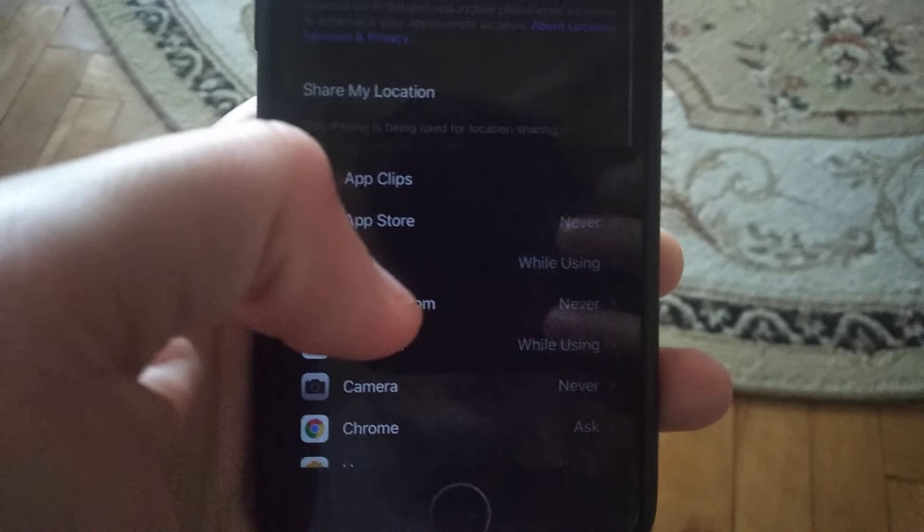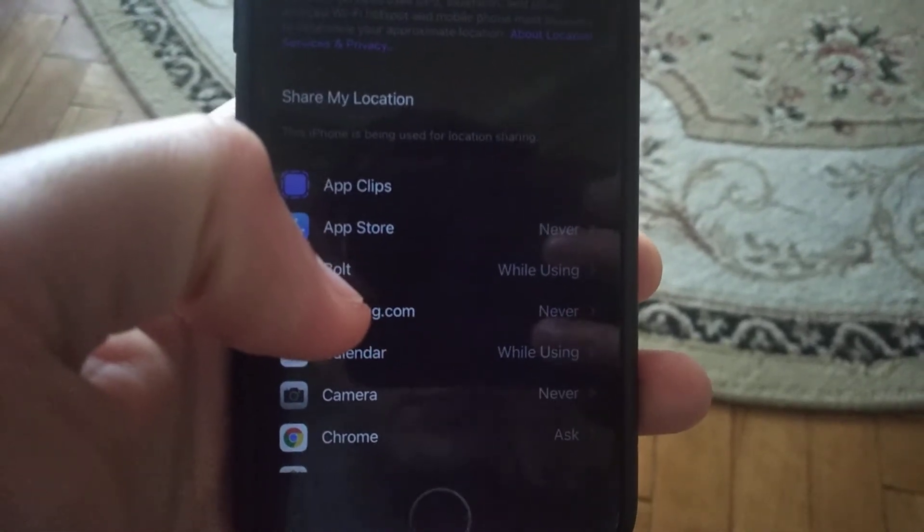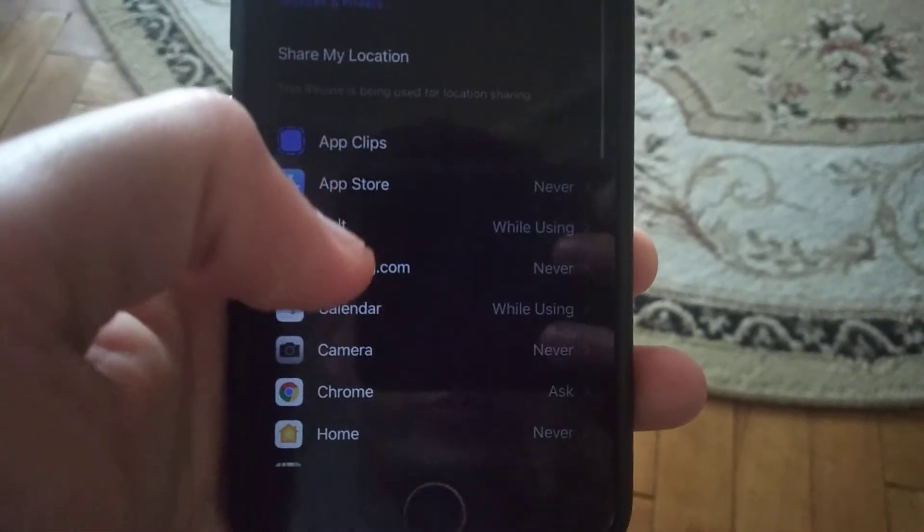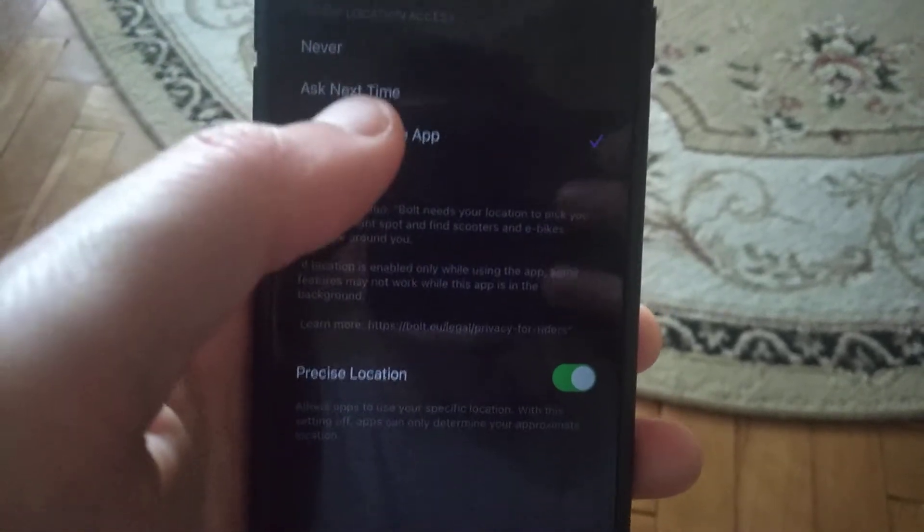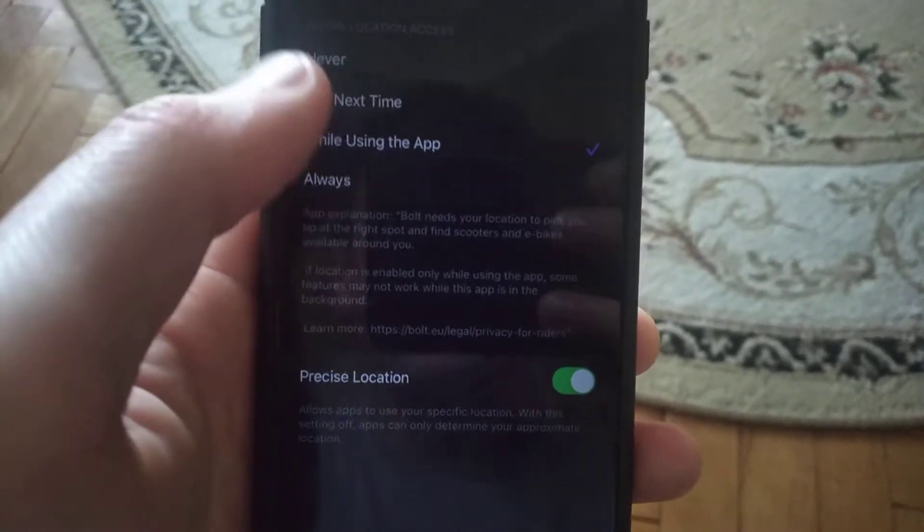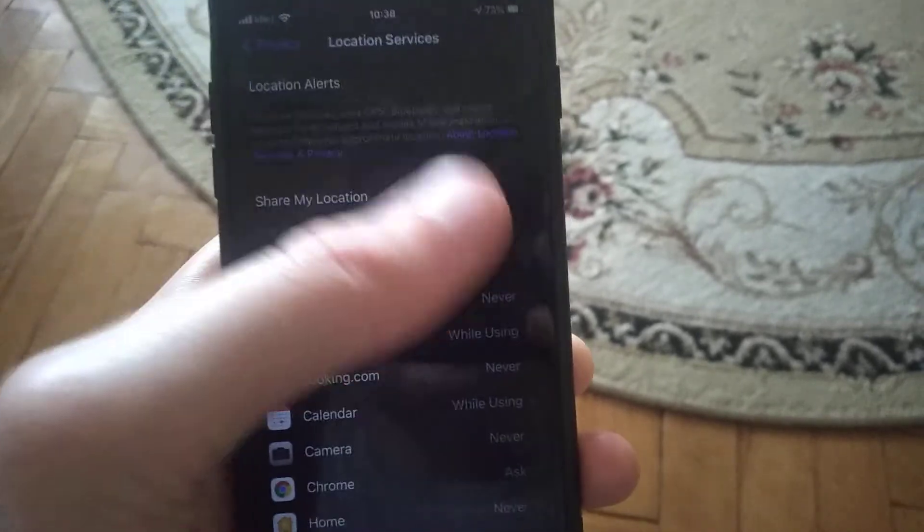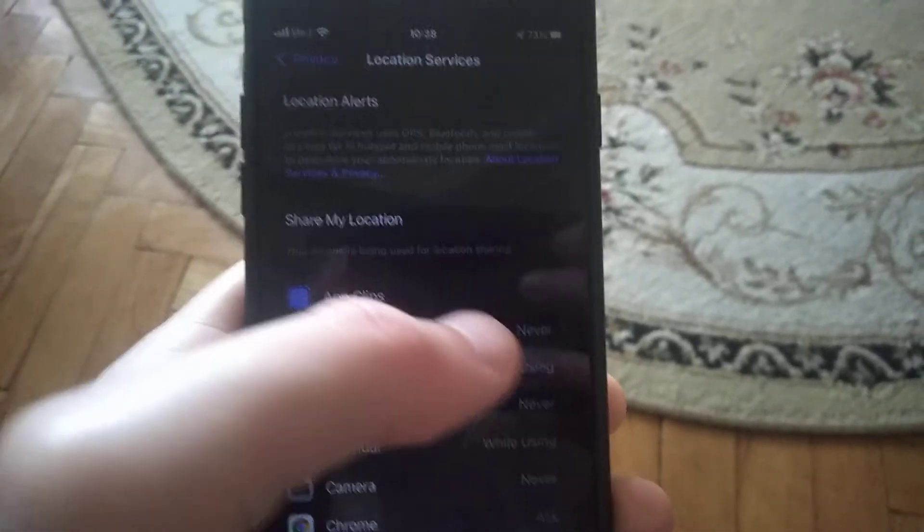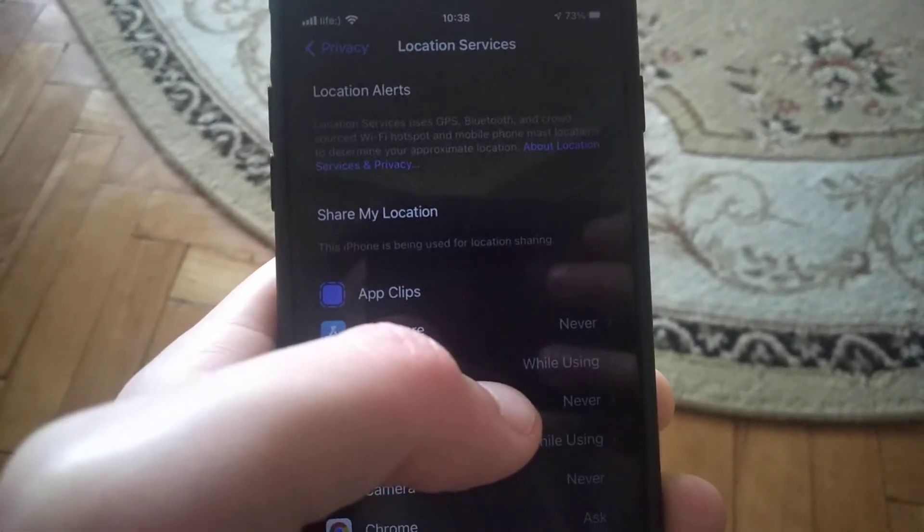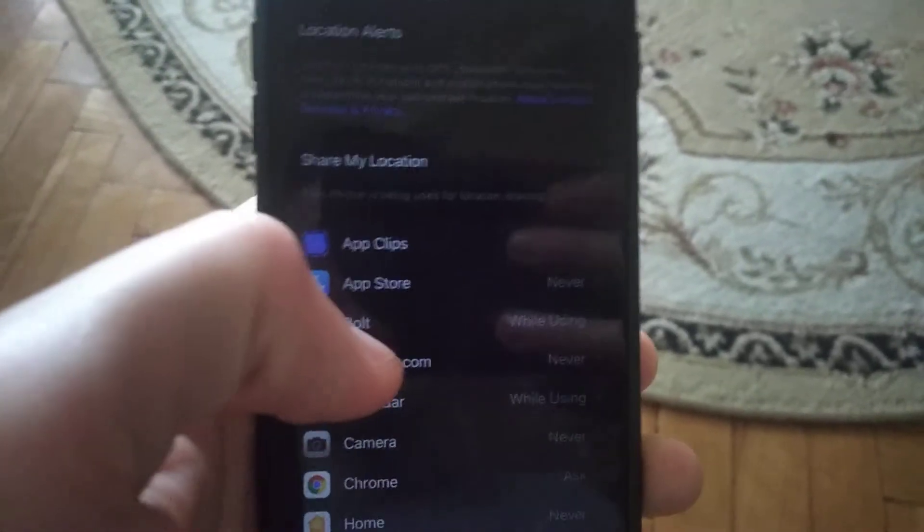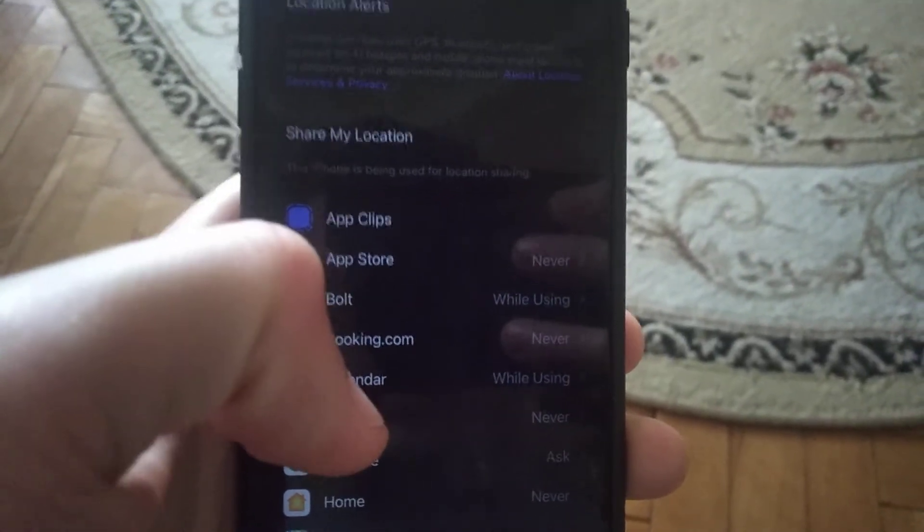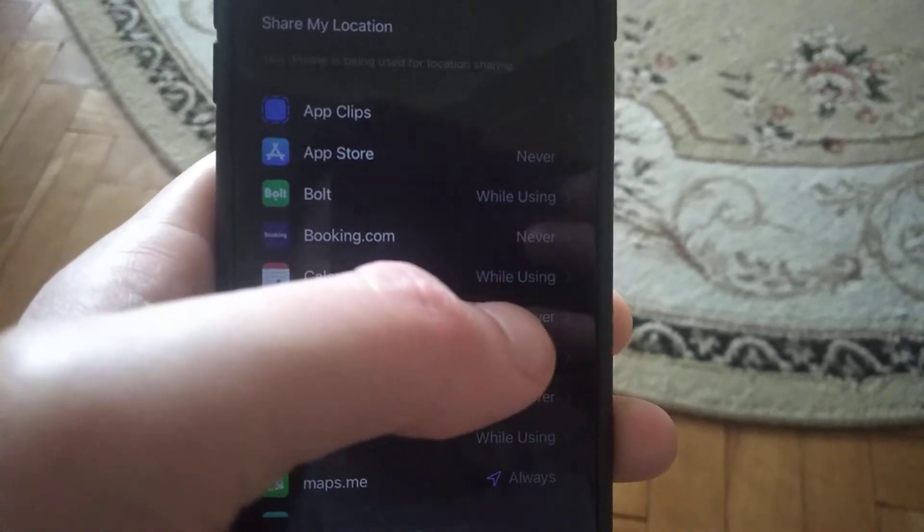Check if they really need location access, and choose 'While Using' instead of 'Always'. Apps set to 'Always' will use location services even when closed, draining your battery.